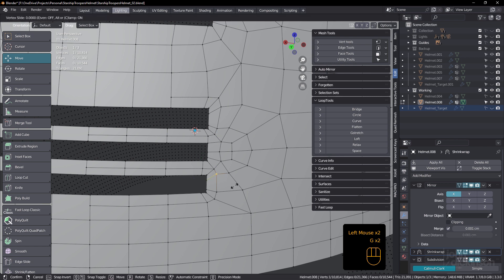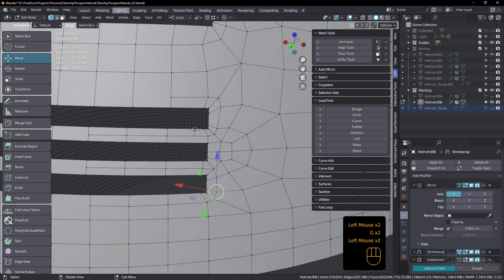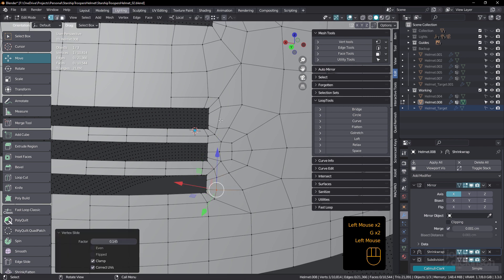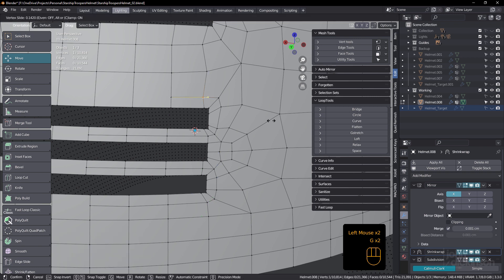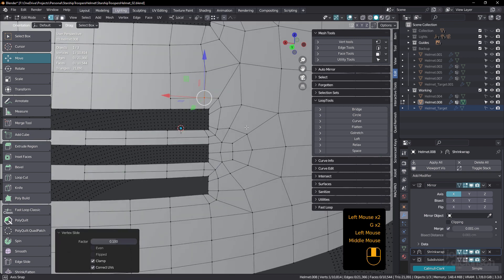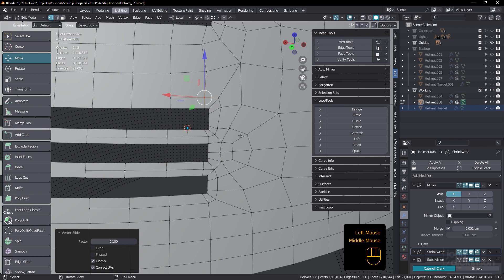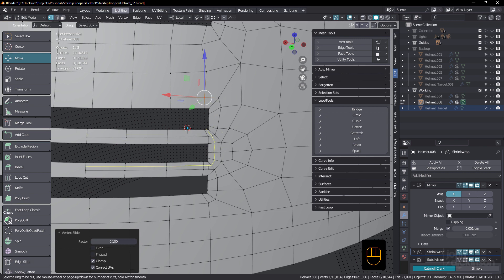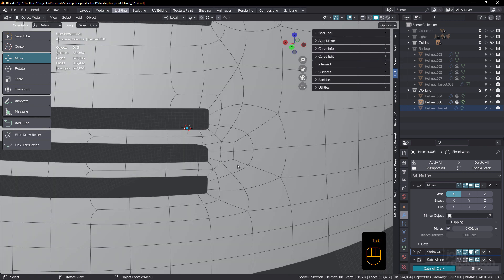And I need to even these out a little bit. So now if I just control R, you can see how I can get a loop around there. So the edge flow is still pretty good. But if I just press tab, and we view that under subdivision, we've missed one there.